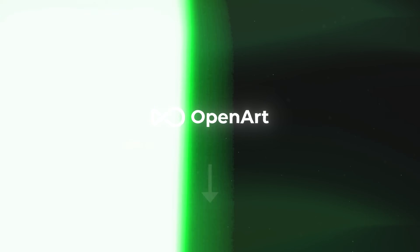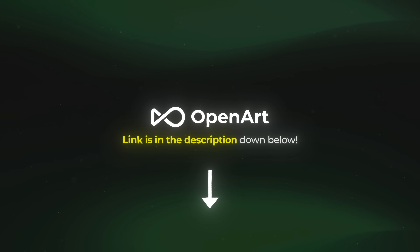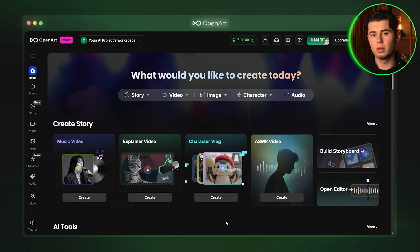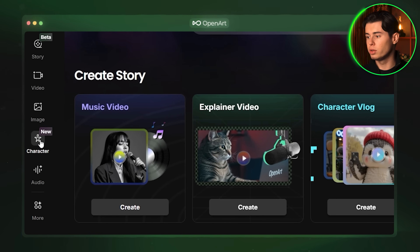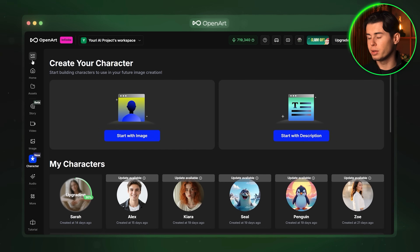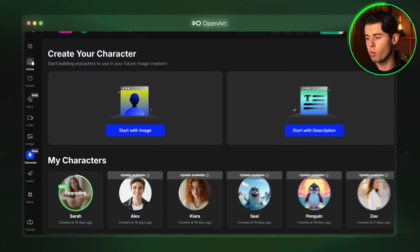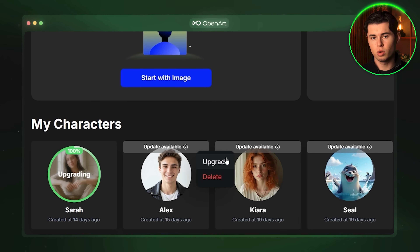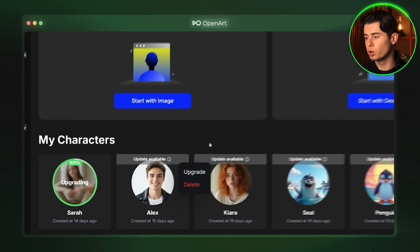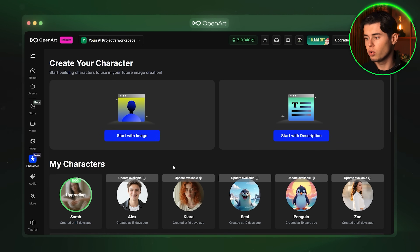If you want to follow along with this tutorial, I have left a link to OpenArt down below. Once inside the main interface, we want to go ahead and click over to the left where it says character. Here you will find your main character dashboard. If you already have characters in OpenArt, you are actually able to upgrade any of those to this new version. But if you do not have any, you can create one in two different ways.